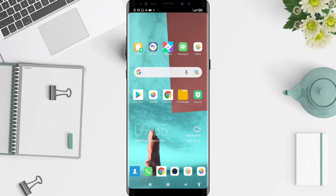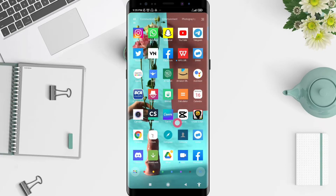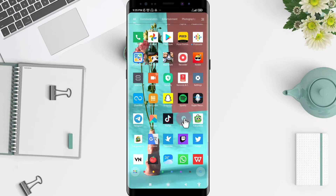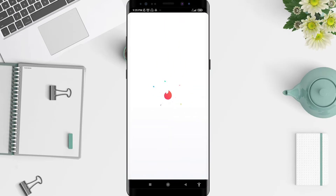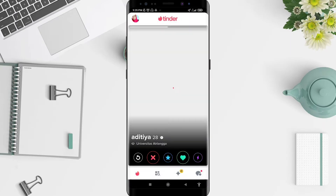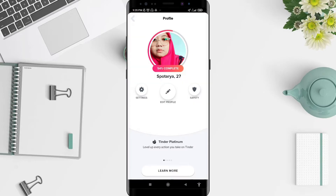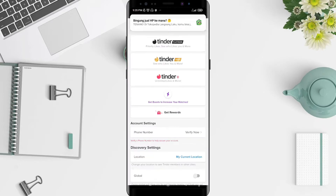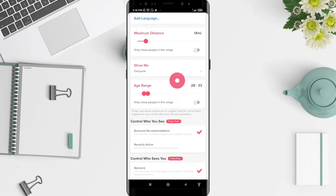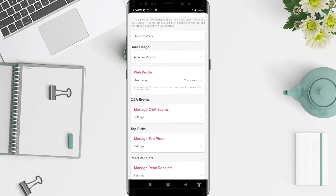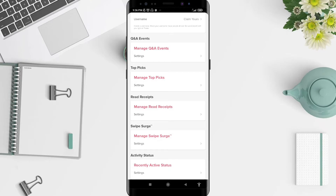Let's get started. First, go to the Tinder application that you have installed. Click on Tinder, and after that wait for a moment. Go to the symbol or the photo in the upper left corner, then go to Settings. Slide down until you find Read Receipt and Manage Read Receipt.